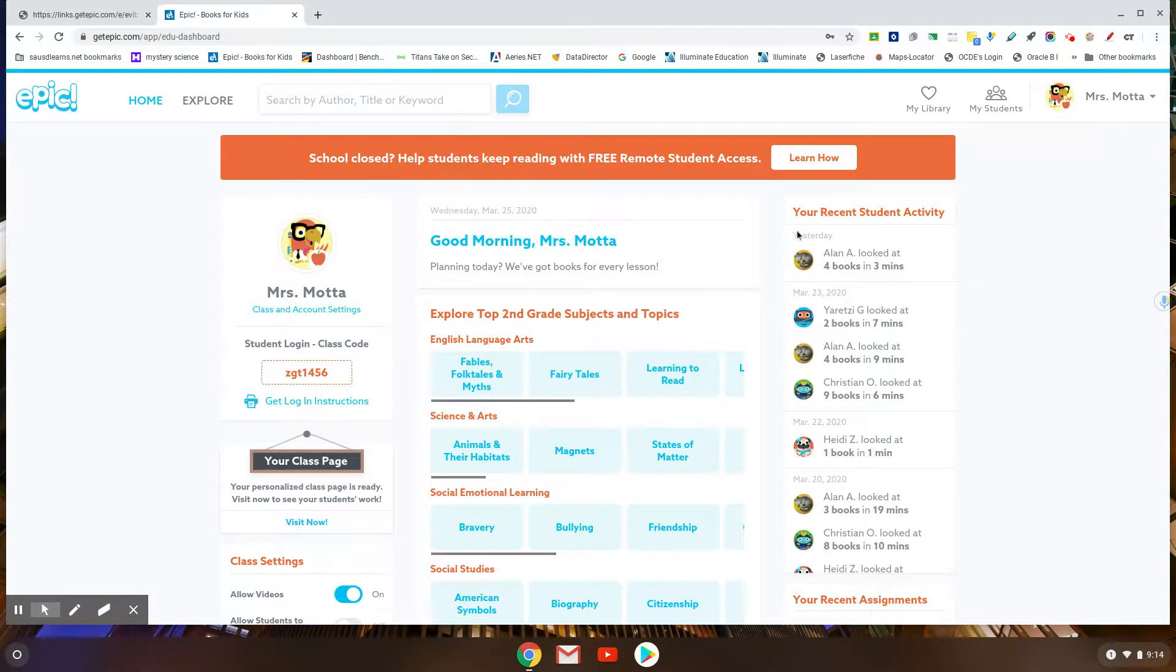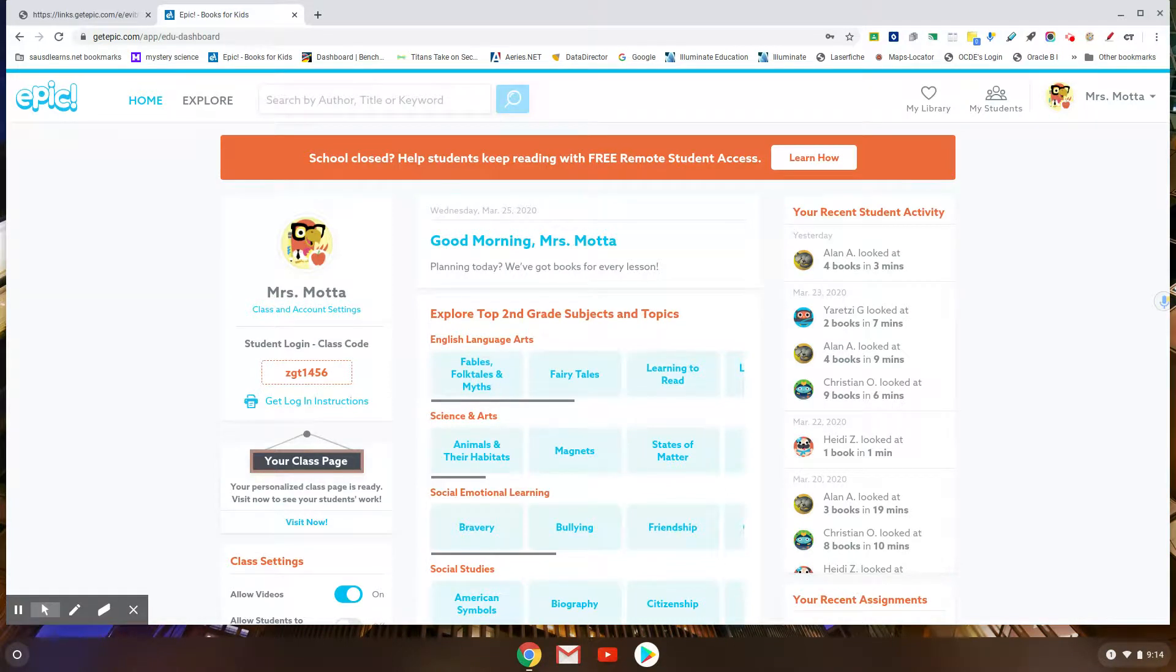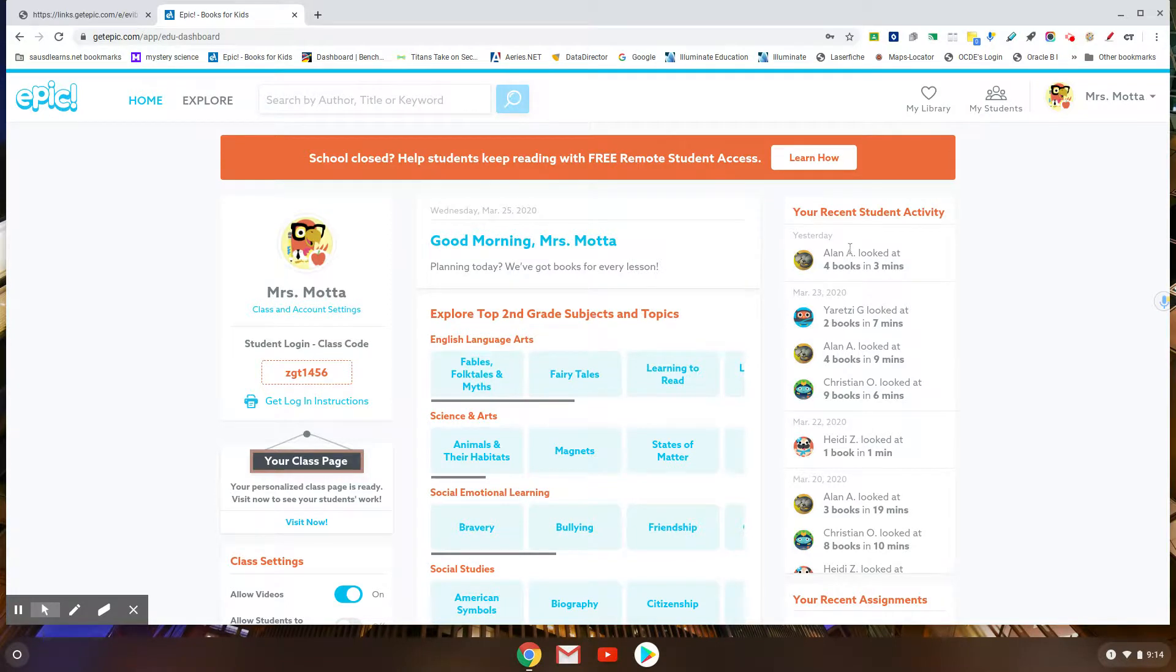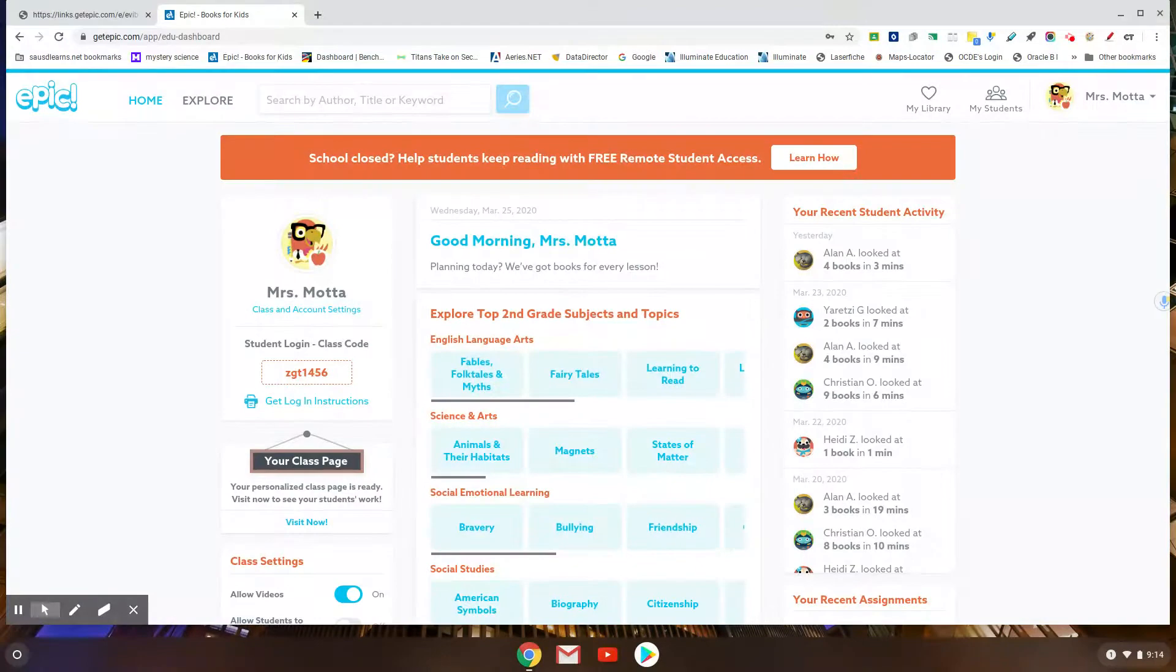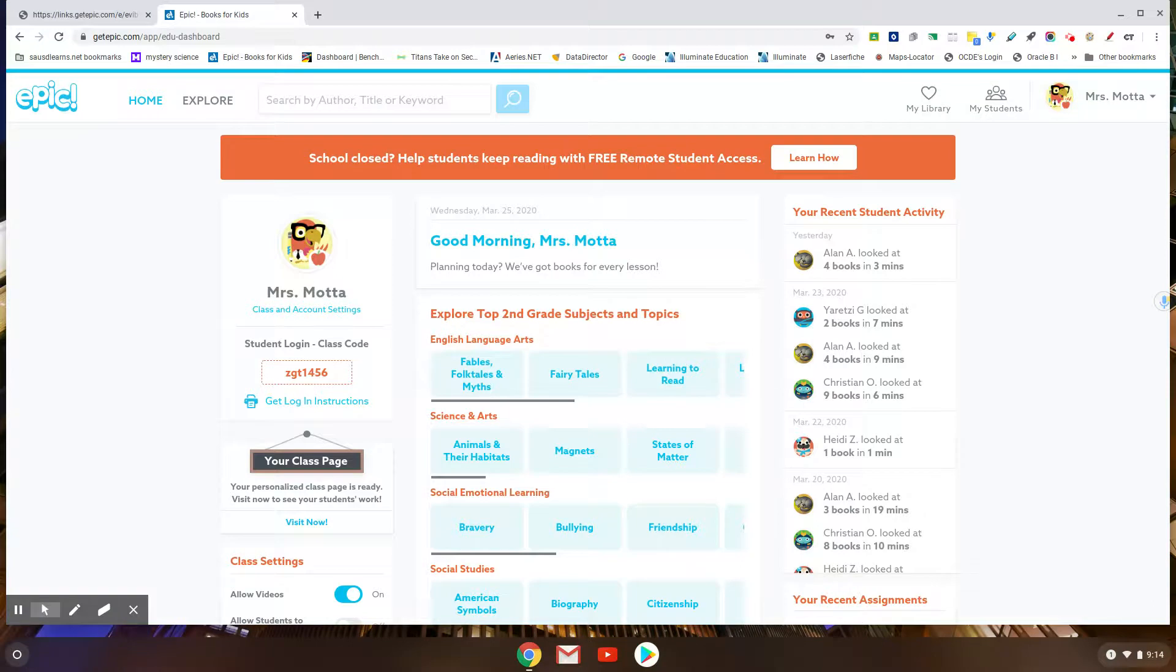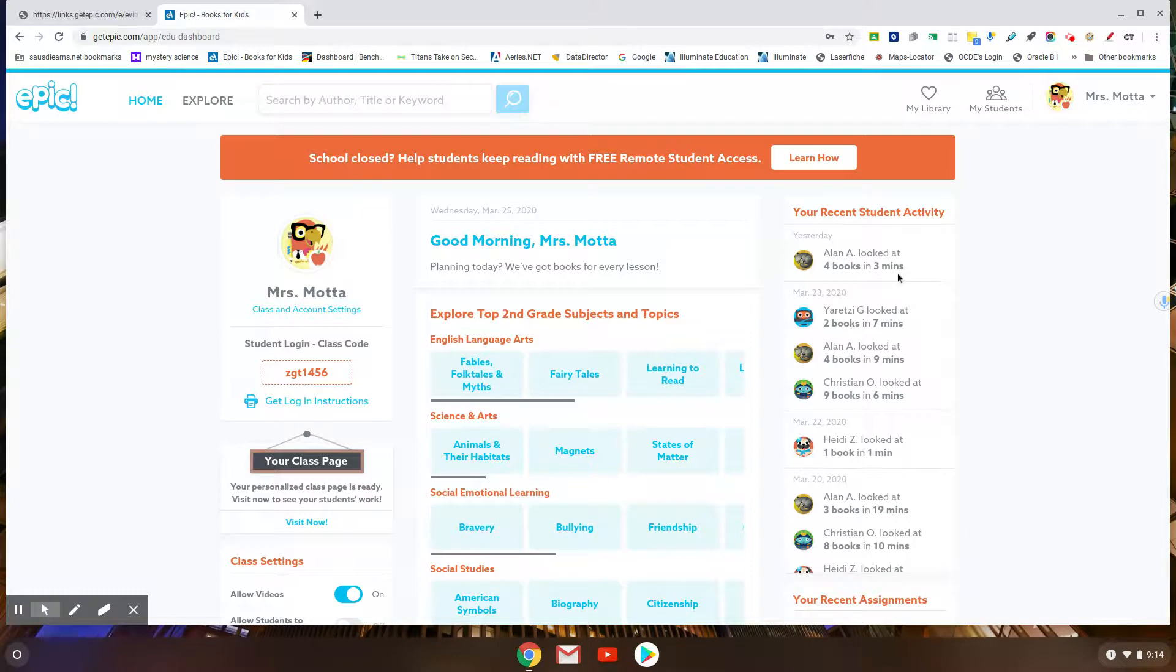Entonces su hijo tiene que leer, y si usted quiere que usa este para leer, tiene que buscar si está leyendo o si están mirando. Those are two different things - are they looking at books, are they flipping, flipping, flipping, or are they actually reading?